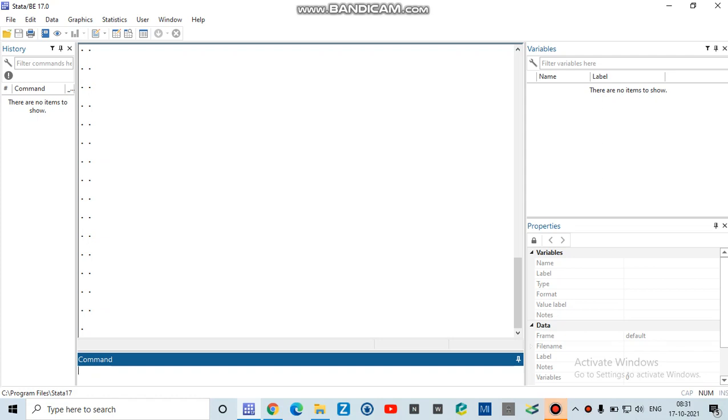Hello everyone, welcome to data analysis. In this video I'll show you how we can generate a new variable in Stata. There are a number of commands, a number of ways through which you can create a new variable in Stata.